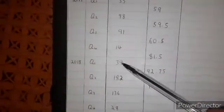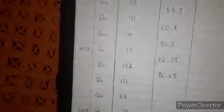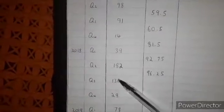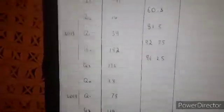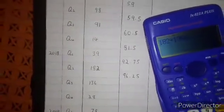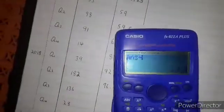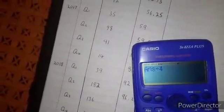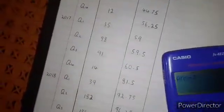96.25. Then we leave 39 and start from 182. So we are going to say 182 plus 136 plus 28 plus 78, divide by 4. The answer is 106.